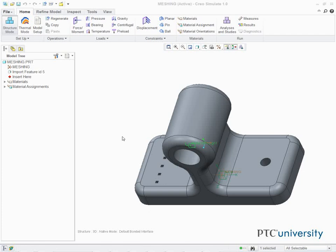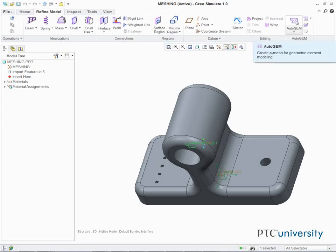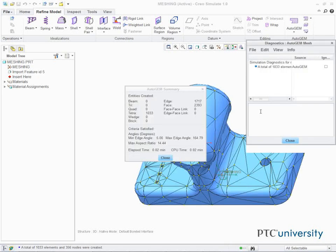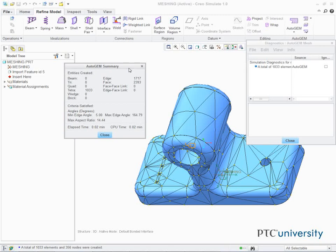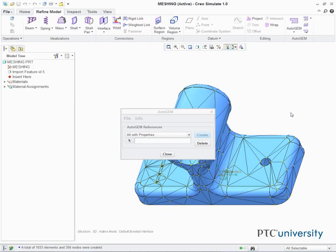In this task, we add a mesh to the model. In the ribbon, select the Refine Model tab. Click Auto Gem from the Auto Gem group. The Auto Gem dialog box appears. Keep all the default settings and click Create. The model is meshed as shown. In the Auto Gem summary dialog box, click Close. In the Diagnostics Auto Gem mesh dialog box, click Close. In the Auto Gem dialog box, click Close. Click No when prompted to save the mesh.